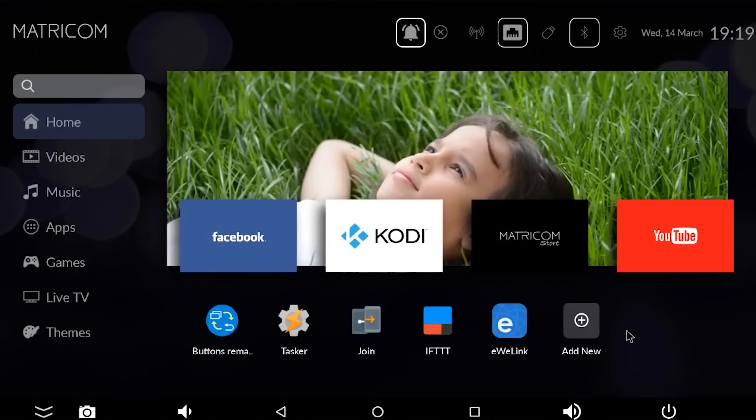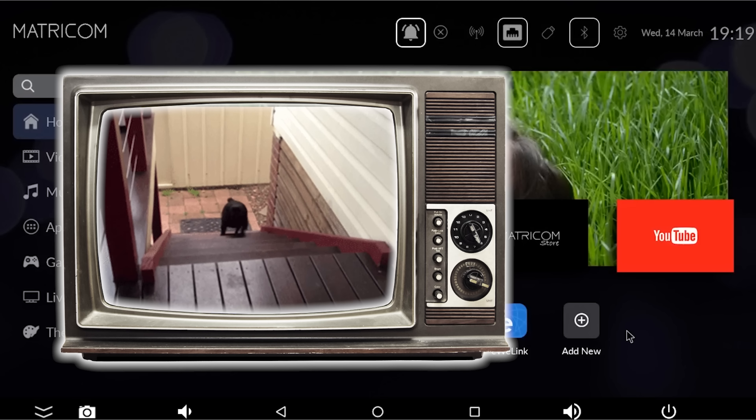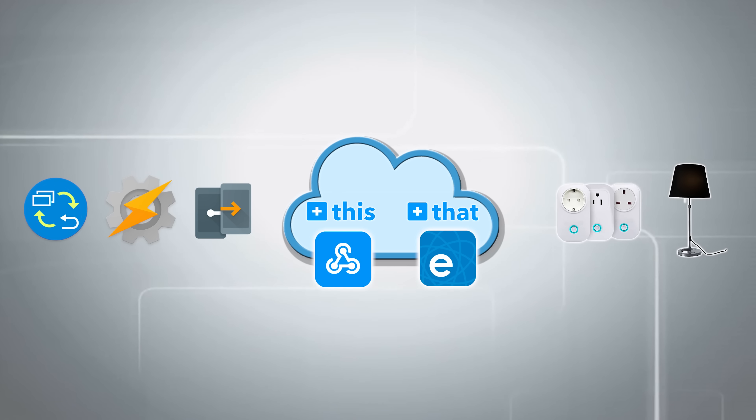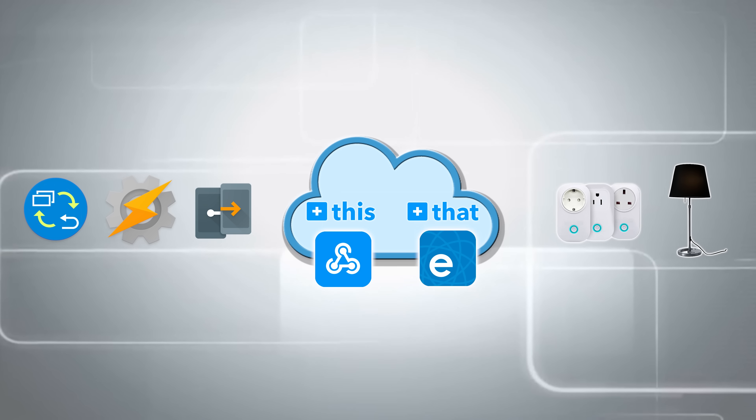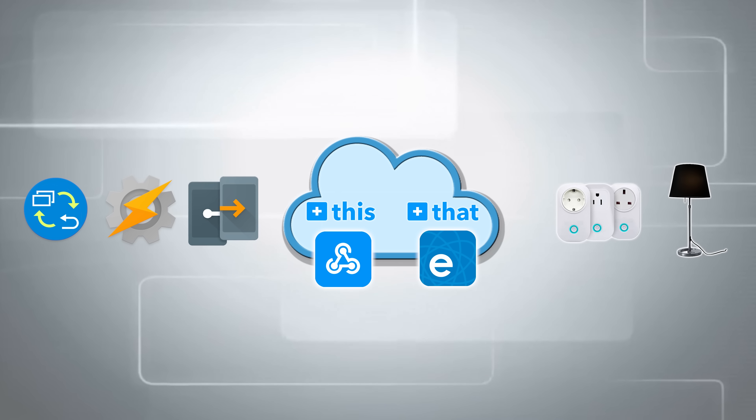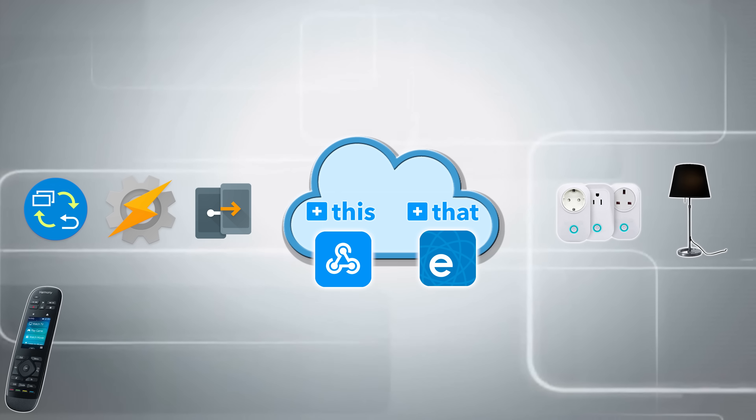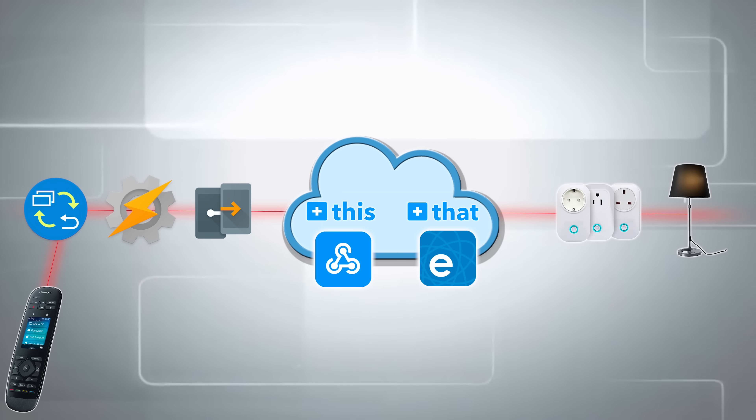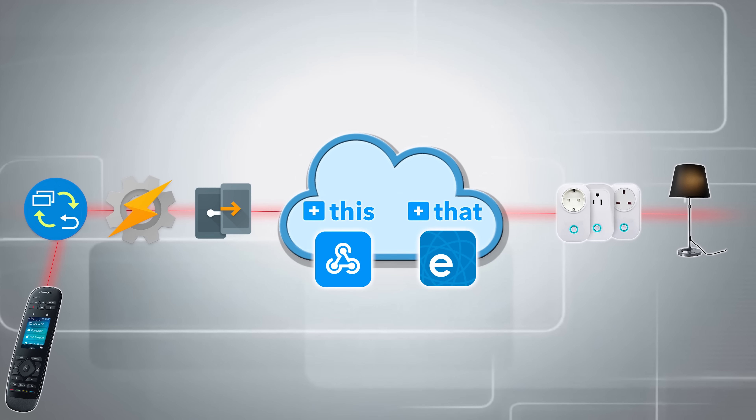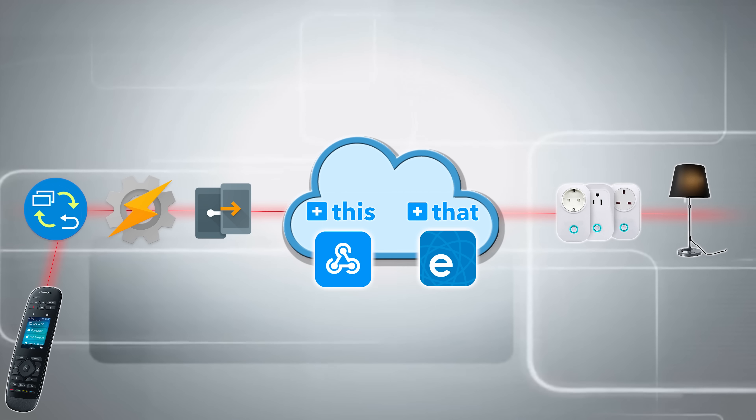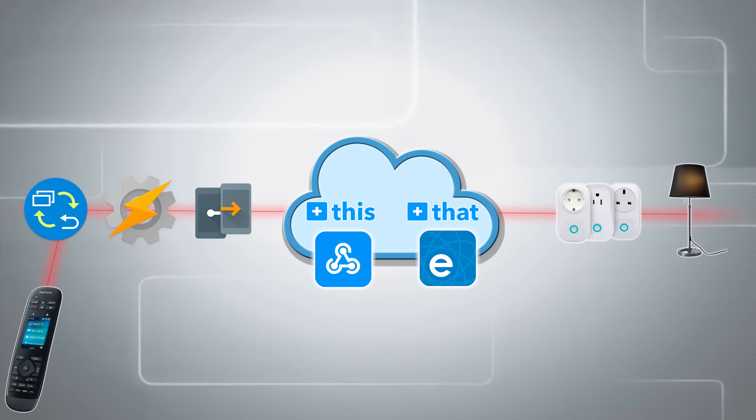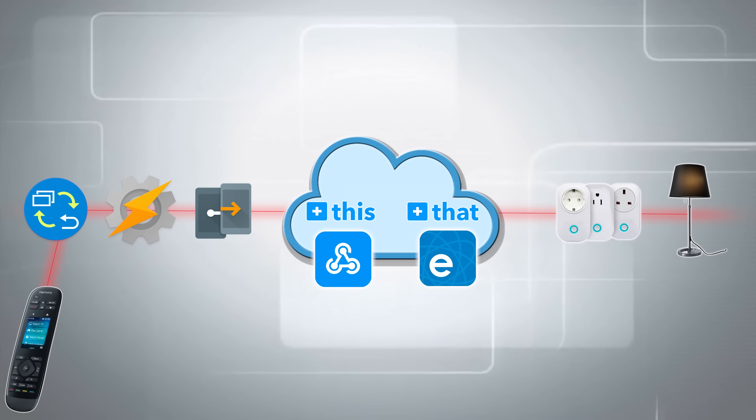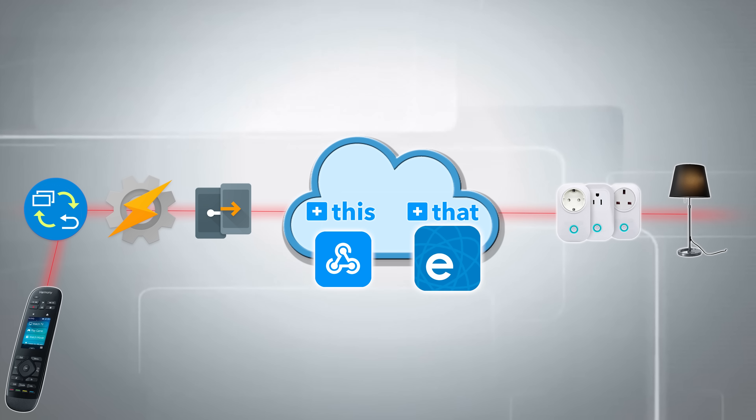So we're going to basically do things in reverse order. What we're going to do is we're going to create the endpoint, the thing that we want to happen, and then we're going to work our way backwards and create the trigger point, which is me pressing the remote control. So the first thing I'm going to do is I'm going to set up If This Then That.